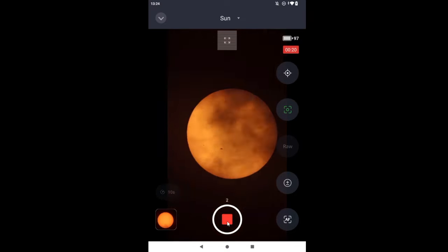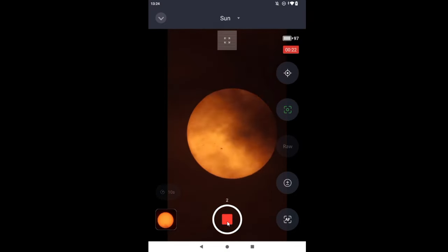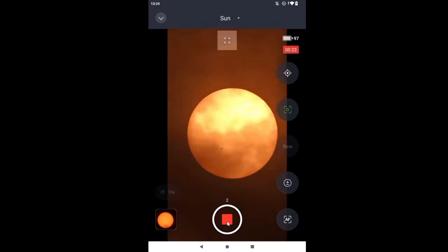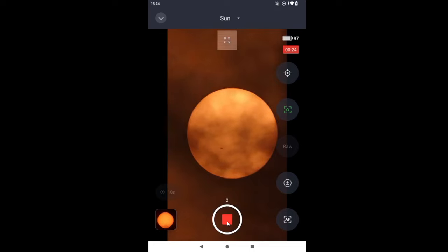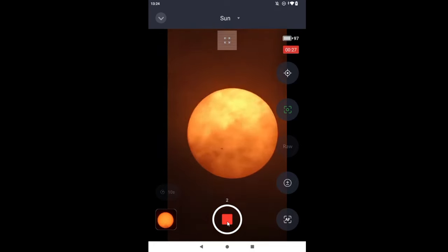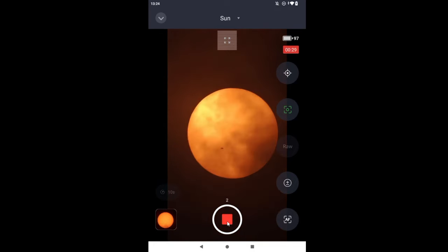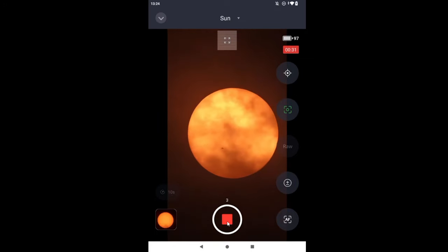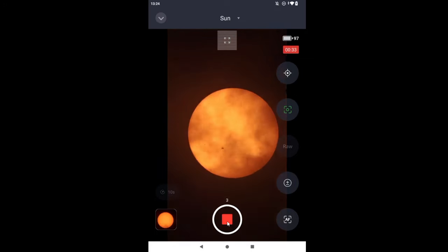And at 30 frames per second, it's going to be a blur at best. So we have three frames.